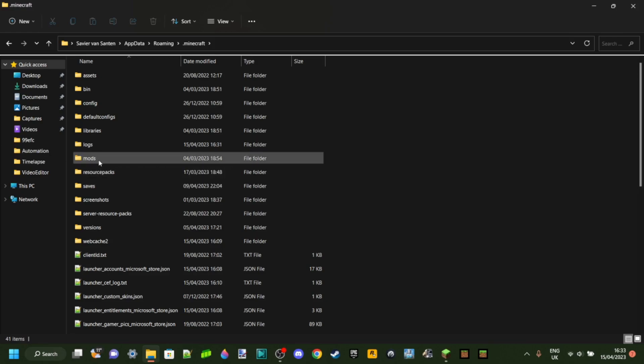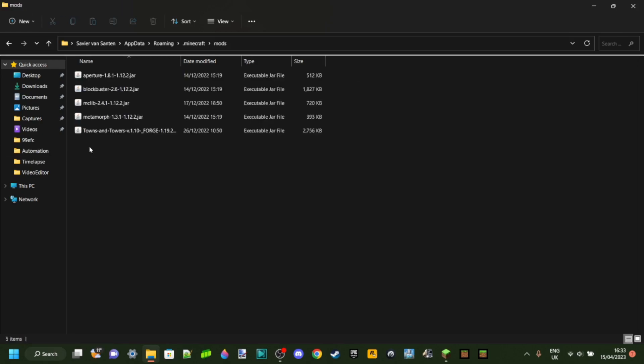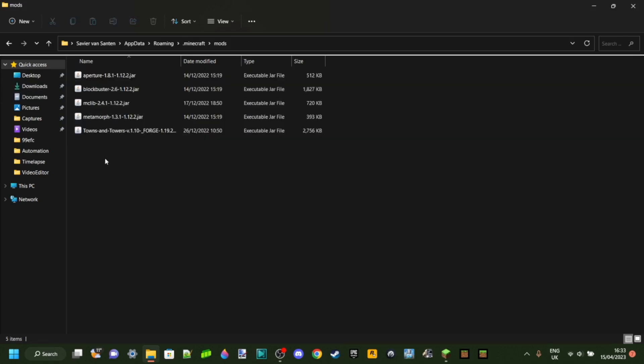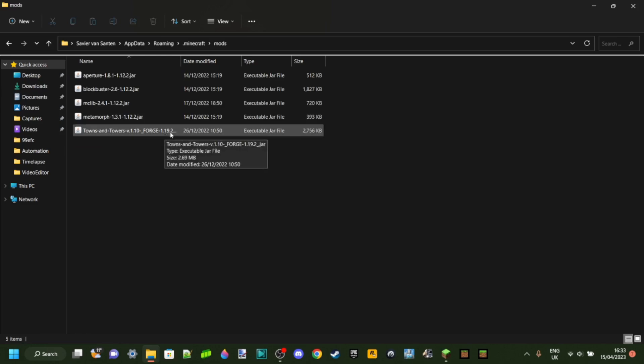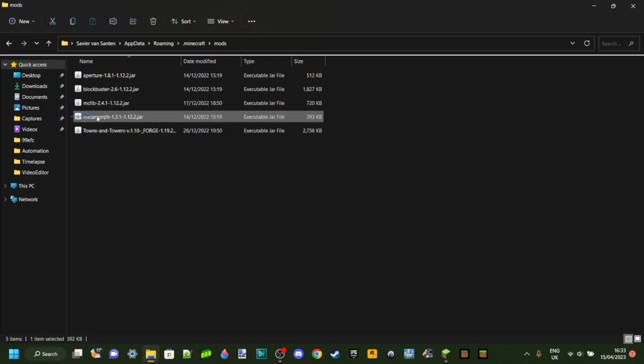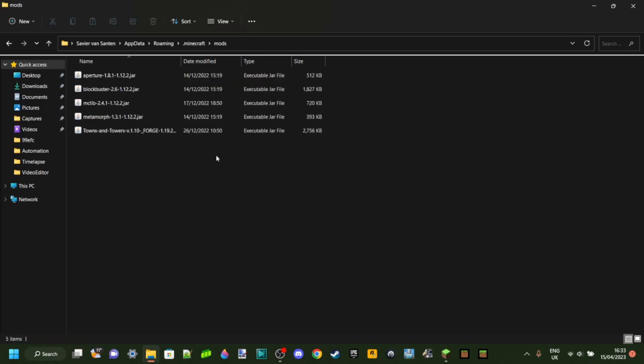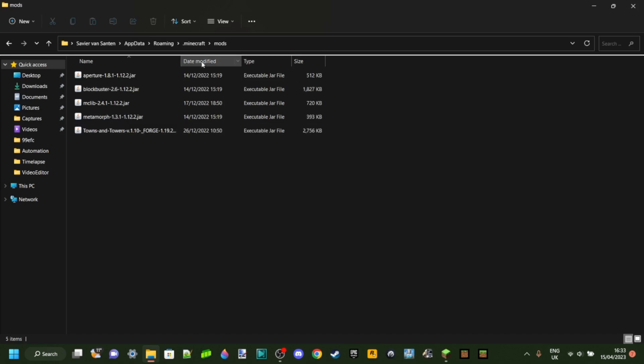We got the mods folder and as you can see in here I've got some mods I've been using, made some videos with these as well. Here we have a forge 1.19.2 mod and all of these are for 1.12.2 and simply put these are the reason that this is crashing.